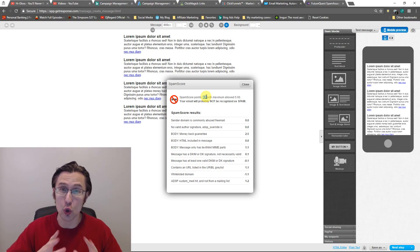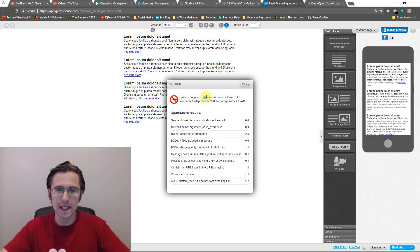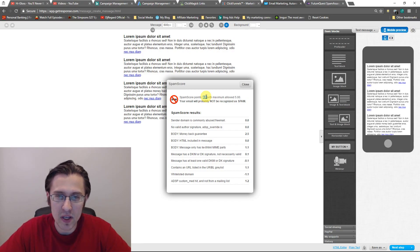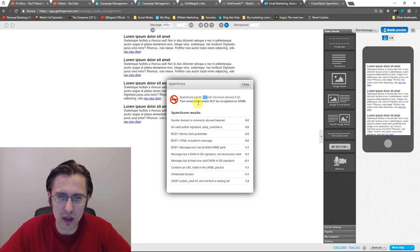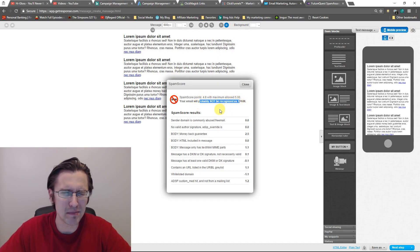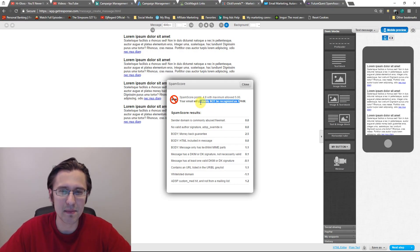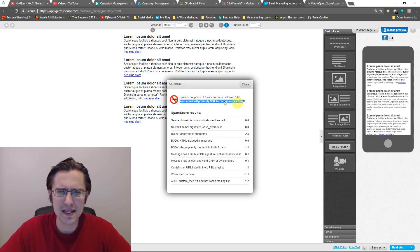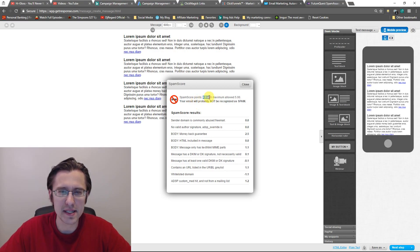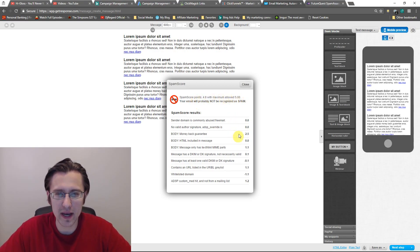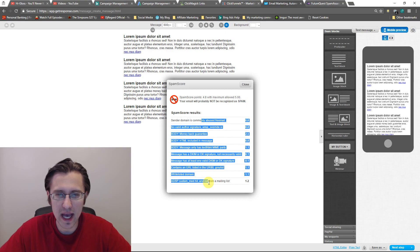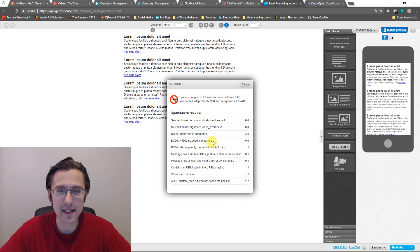So you need a really low score. So it says your email will probably not be recognized as spam, but that's BS. It will most definitely be recognized as spam. I don't know why it says that. 4.8 is almost 5, right? So what we have to do is we have to go down here and we have to see and try to fix these elements.